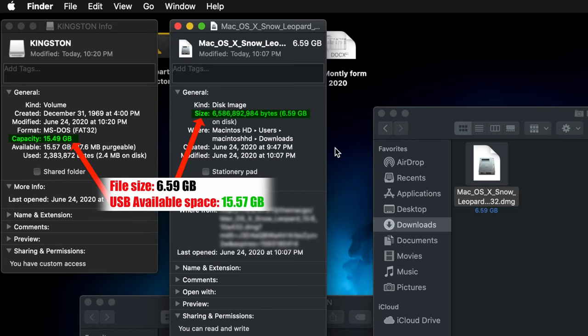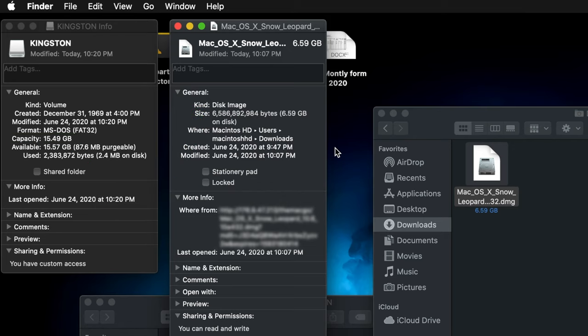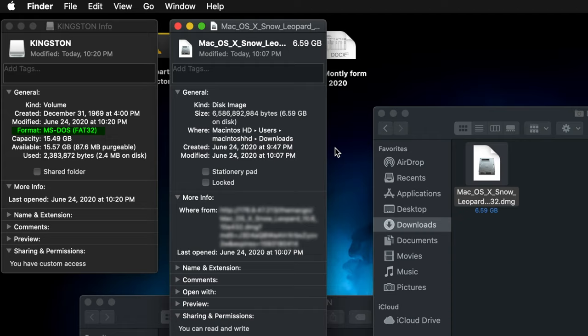Hmm, weird, right? Okay, the problem is that your USB is formatted as MS-DOS-FAT32, which has a file limit of 4GB. You cannot transfer files larger than 4GB.